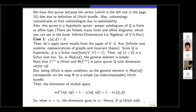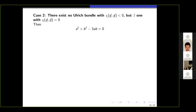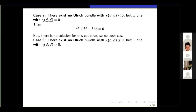Case 2: there exists an Ulrich bundle with Euler characteristic zero. If we compute the Euler form for dimension vector (a, b), we get a² + b² − 3ab = 0. Trying to solve this over the natural numbers yields no solution. So this case is impossible — there is no Ulrich bundle with zero Euler characteristic.